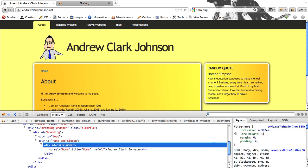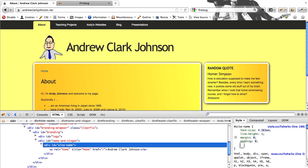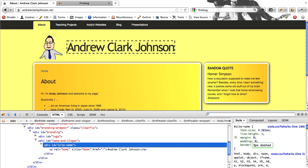Now a very cool thing about Firebug is it lets you test without actually changing your CSS file. You can kind of try stuff without actually making any changes to your webpage. And this is a good way to just see what works.